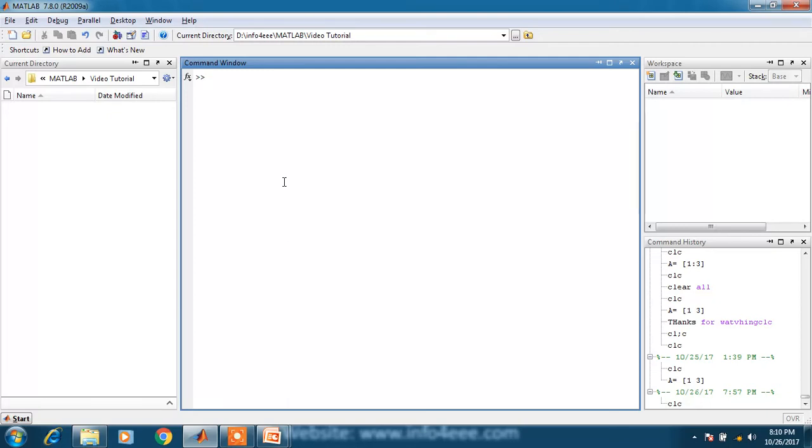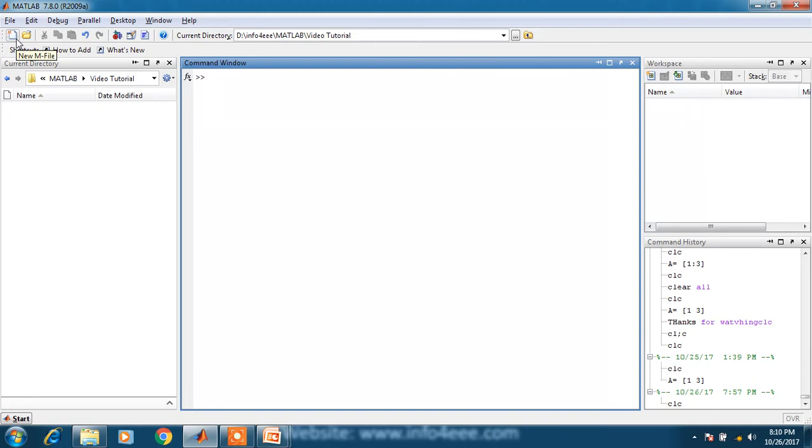When you are going to write a MATLAB program, you need to know where to start. You can see an icon here, new mfile. All MATLAB programs are written in the new mfile.